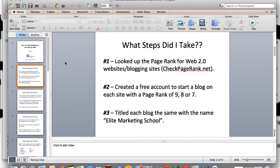Once I found what the top sites were, I looked them up on CheckPagerank.net to make sure these were truly the top sites — because I was looking for sites with a page rank of 9, 8, or 7. The second step I took was I created a free account on each site and started a blog, or mini blogs, on each site with a page rank of 9, 8, or 7. Currently I have seven of these mini blogs.